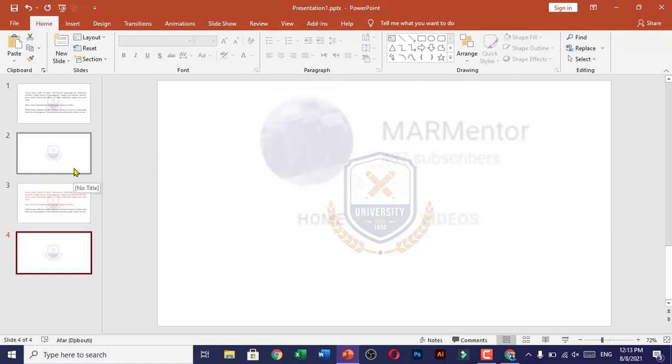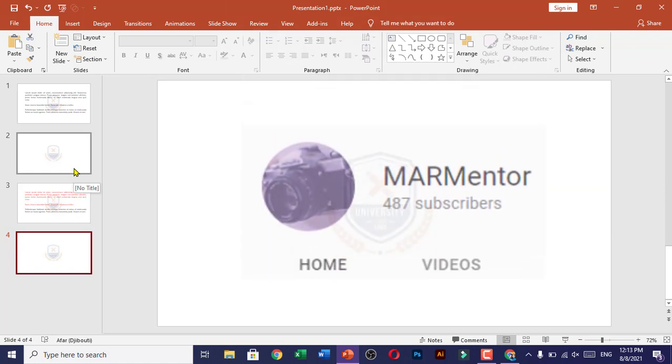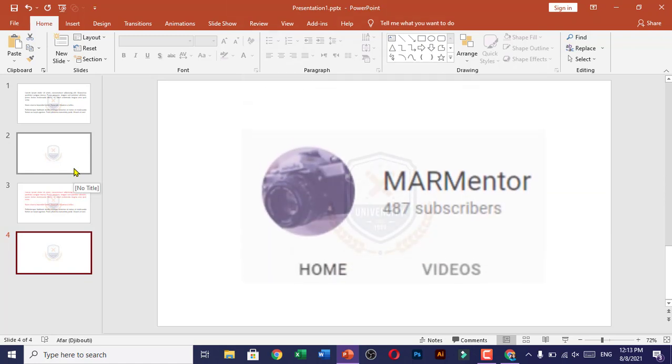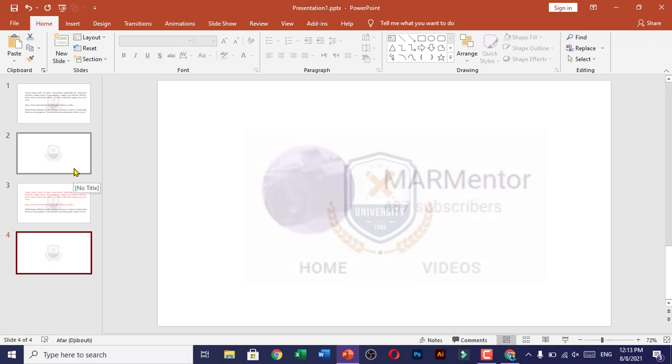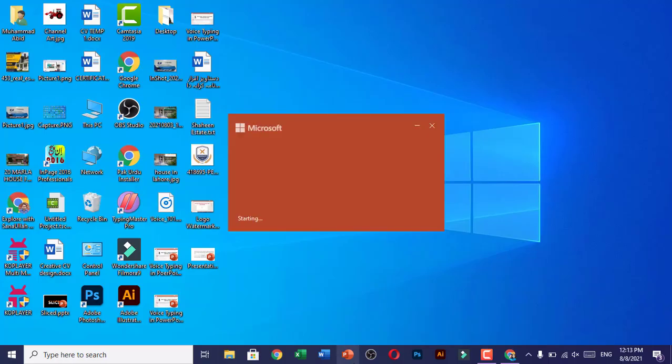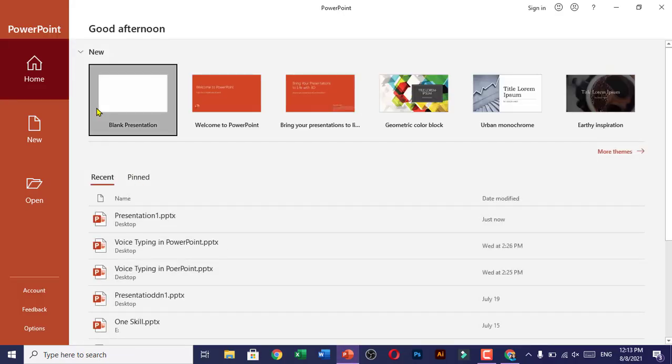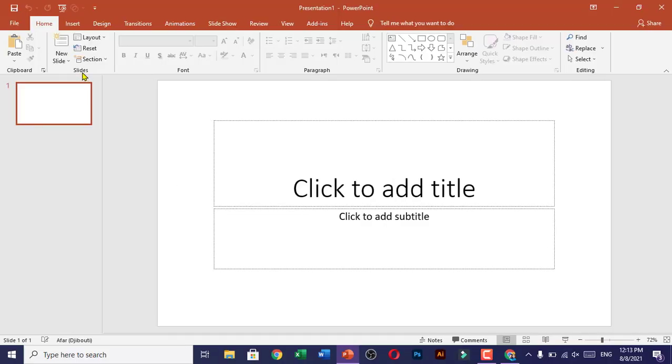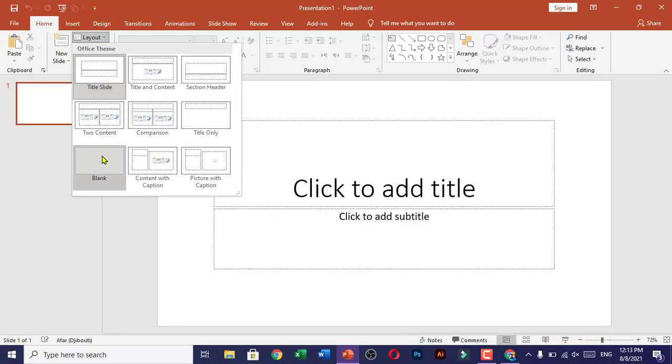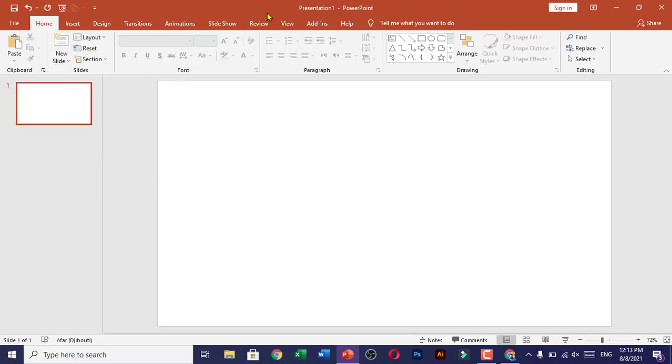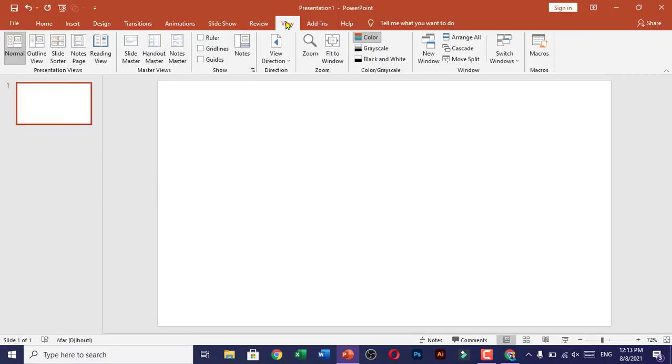Before we start, I request you to subscribe to my YouTube channel and help me complete my first 1000 subscribers. So let's get started. First, we open PowerPoint and go to a blank presentation. We choose the layout blank and go to the View tab.